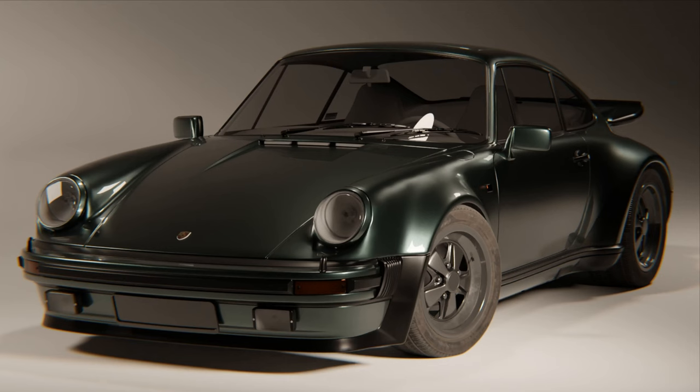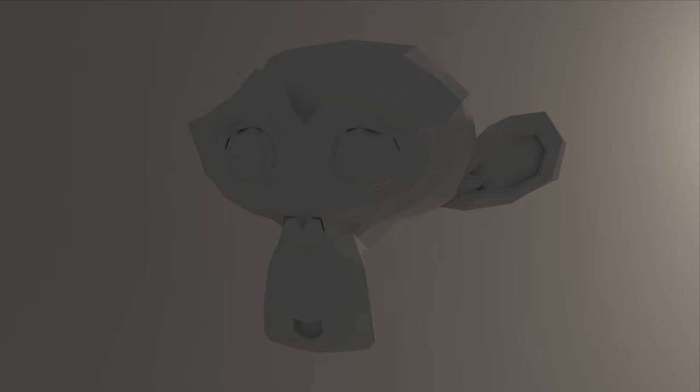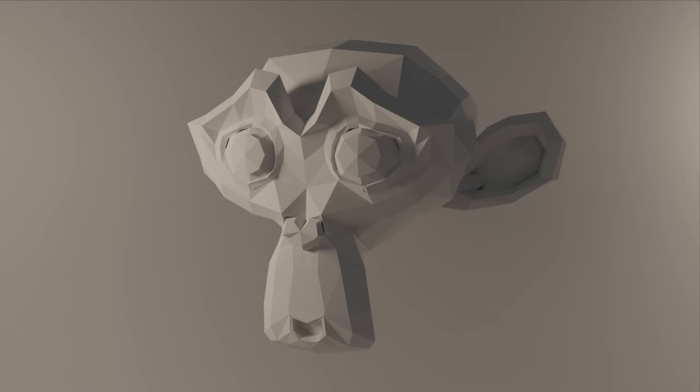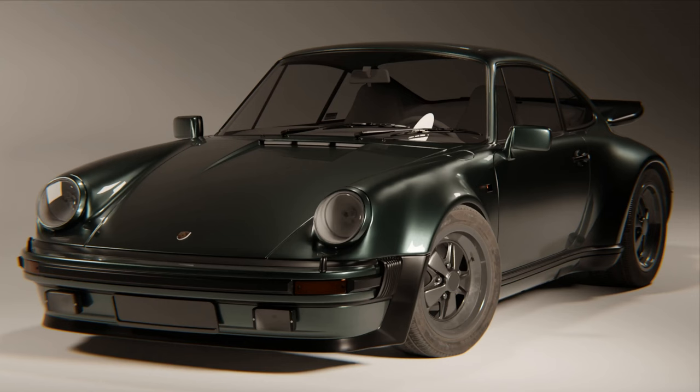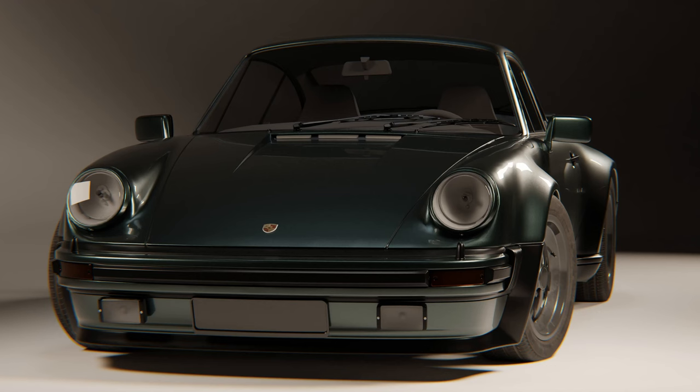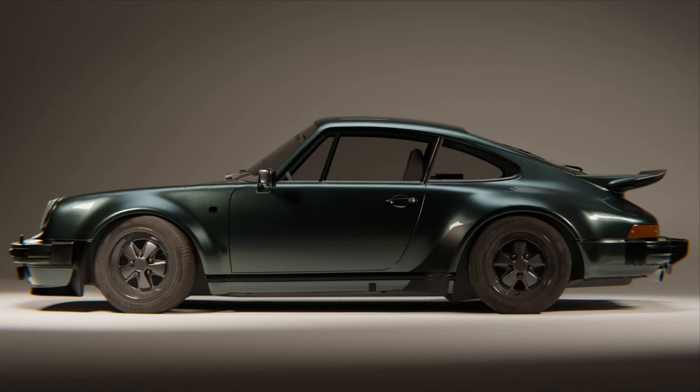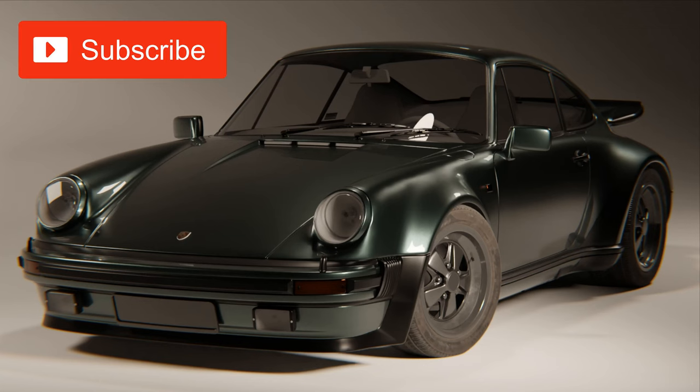The best part of the setup is that you can use it for literally anything, for example, the Suzanne Monkey head. Also, in the last video I showed you how to make this carpet material, so if you like it, you can check out the video. I'll leave the link in the description. And as always, if you like this video, like and subscribe for more content.